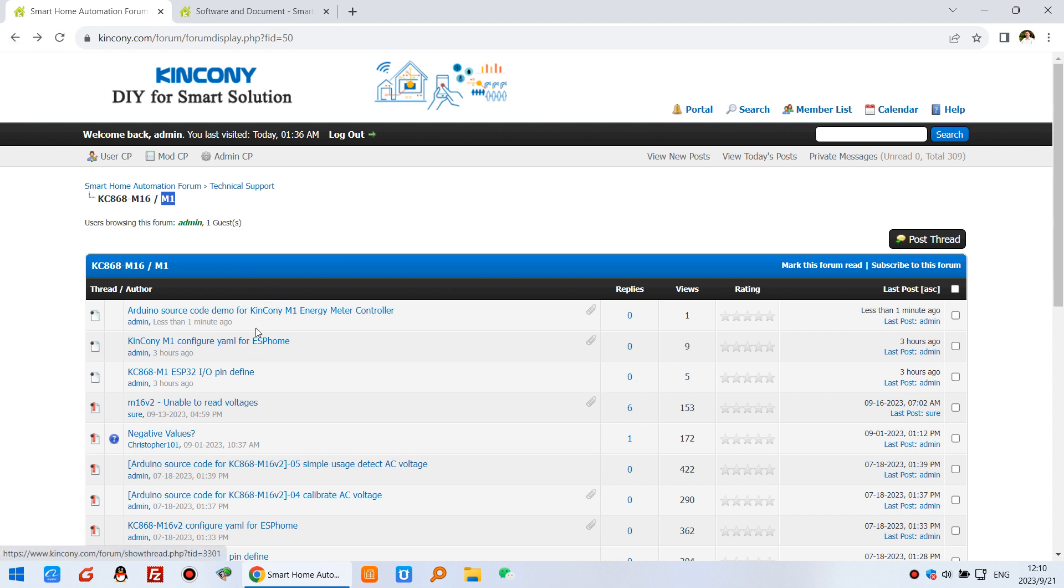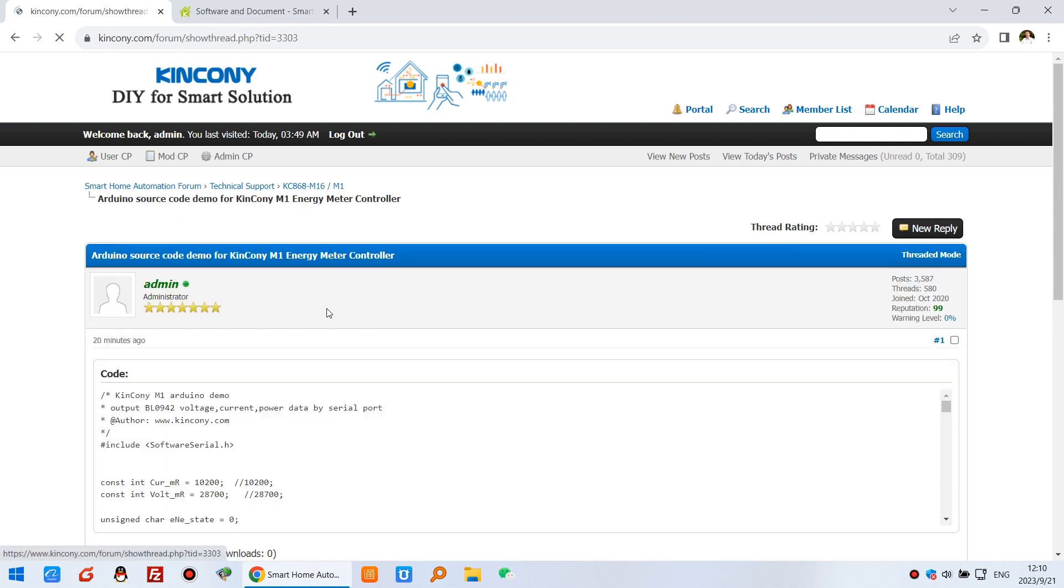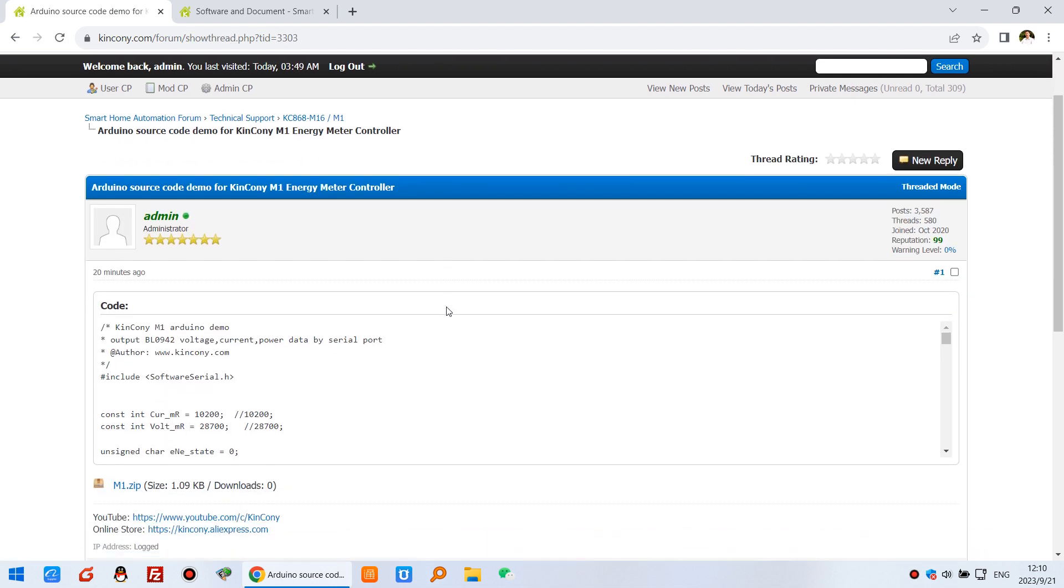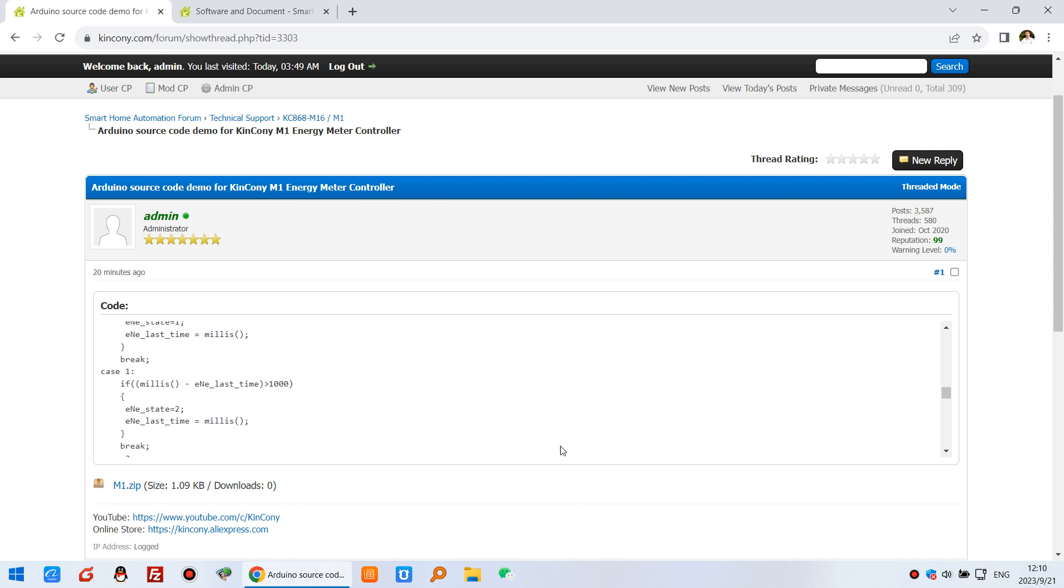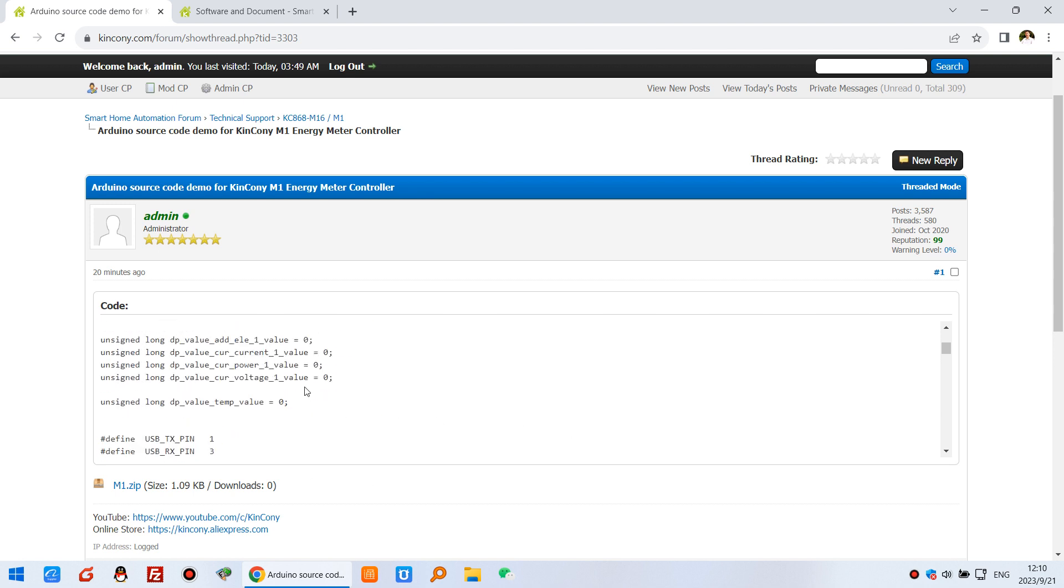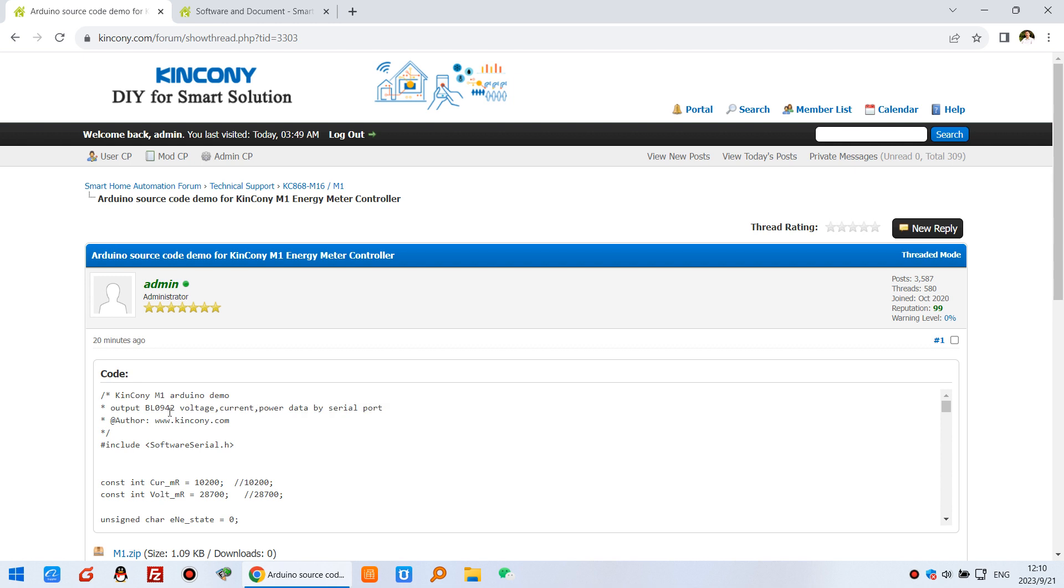If you want to write your Arduino code, we have this demo Arduino source code for the M1 board. It can use the serial port to print output voltage, current, and power data. We use the BL0942 chip, which is supported by ESPHome and Arduino IDE.